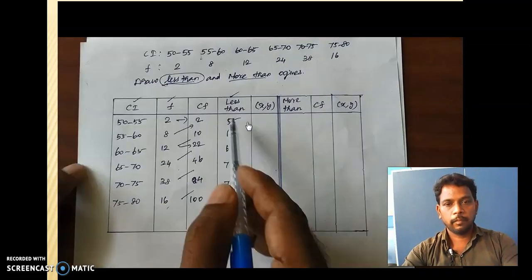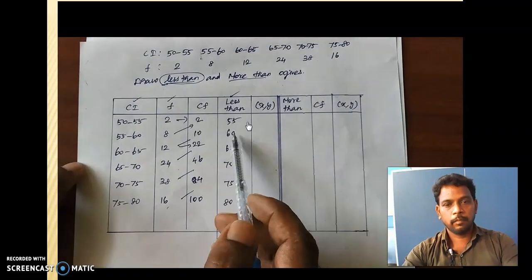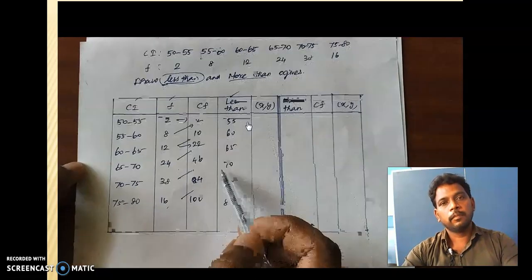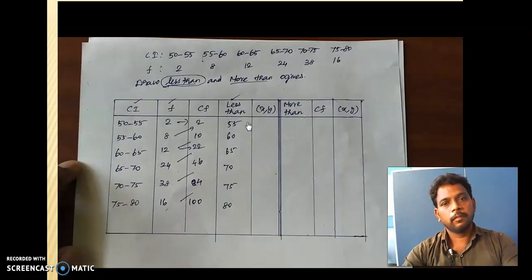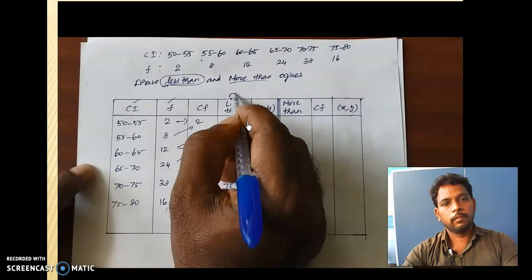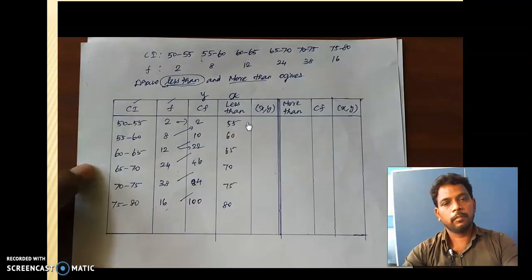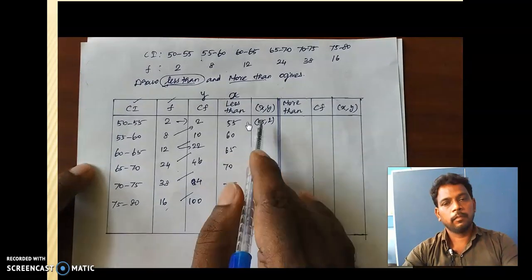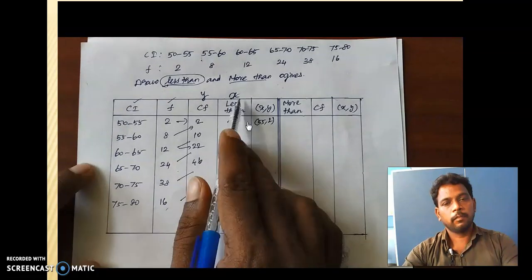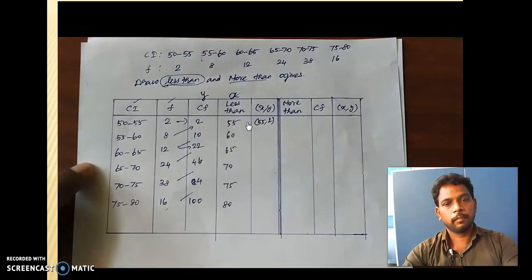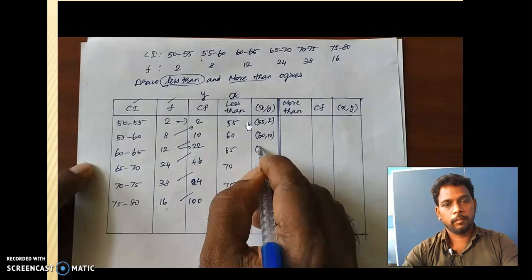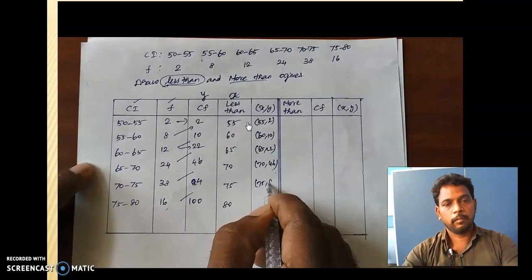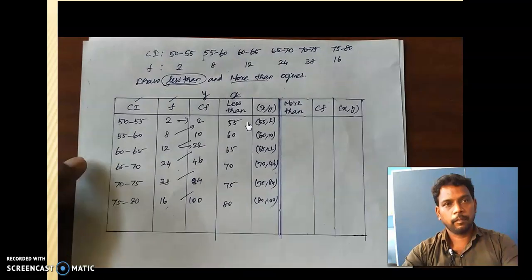Next we are going to write the x and y coordinates — that is the point we are going to plot in the graph. Here x is your less than value and y is your cumulative frequency. So write the points: 55 comma 2, 60 comma 10, 65 comma 22, 70 comma 46, 75 comma 84, and 80 comma 100. These are the points for the less than ogive. We are going to plot these points on the graph to get the less than ogive.